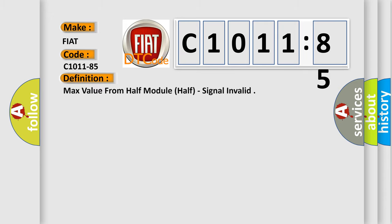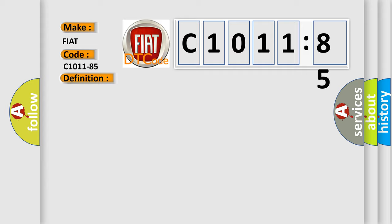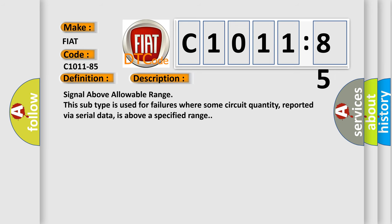The basic definition is: max value from half module half, signal invalid. And now this is a short description of this DTC code. Signal above allowable range. This subtype is used for failures where some circuit quantity, reported via serial data, is above a specified range.